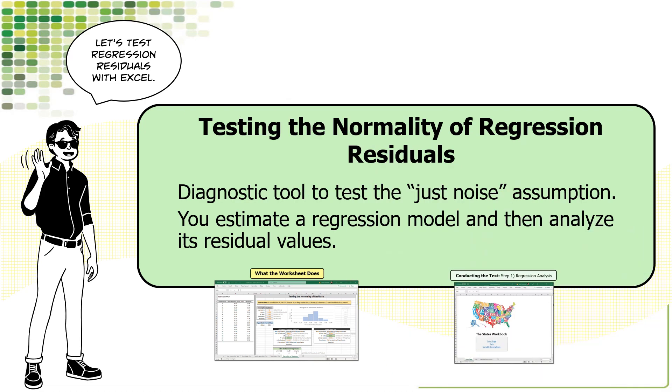I'm going to show you how to use the Excel Companions Significance Testing Workbook to test the assumption that regression residuals have a normal distribution. I'm assuming you already understand a few essential concepts.